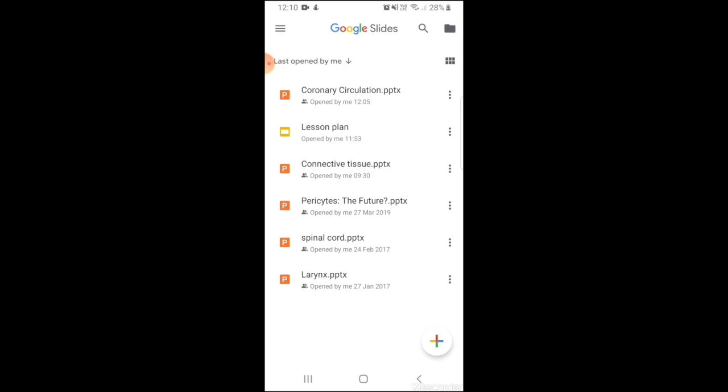Now you have two options to use Google Slides. The first one is you download the application from the Play Store. Second one, if you don't want to download the application you can simply use it from your browser with the address slides.google.com.